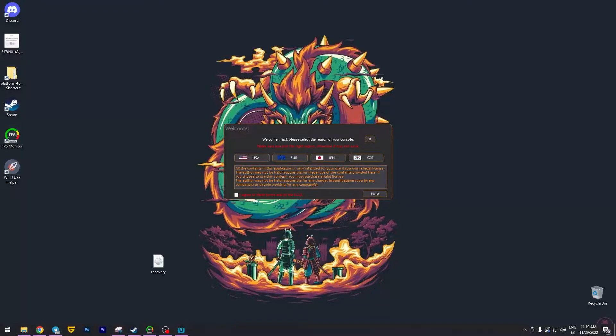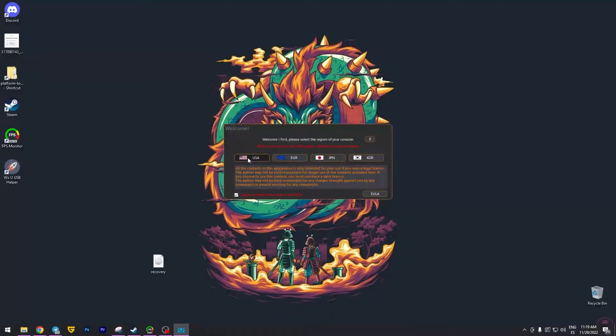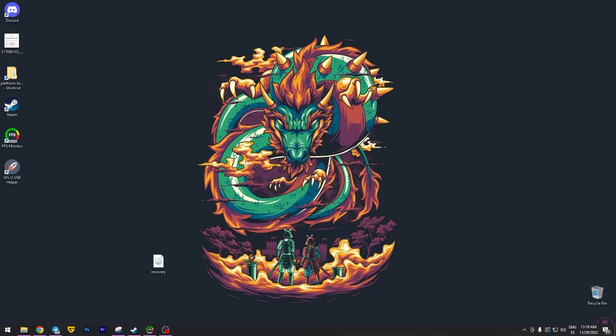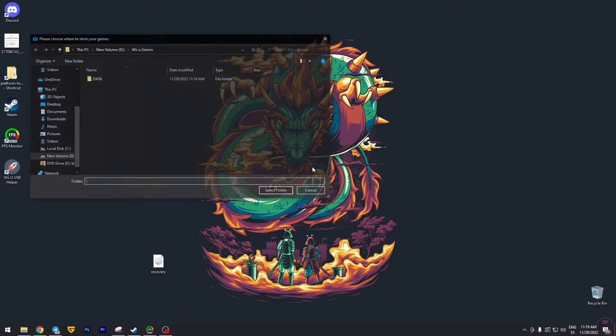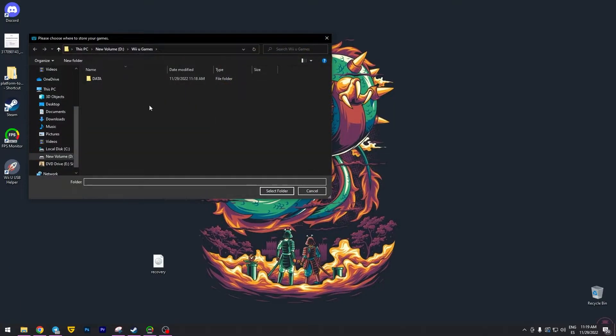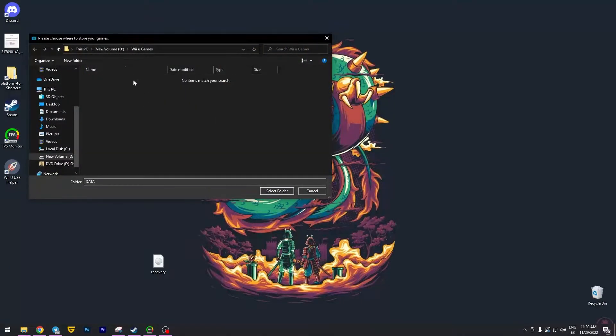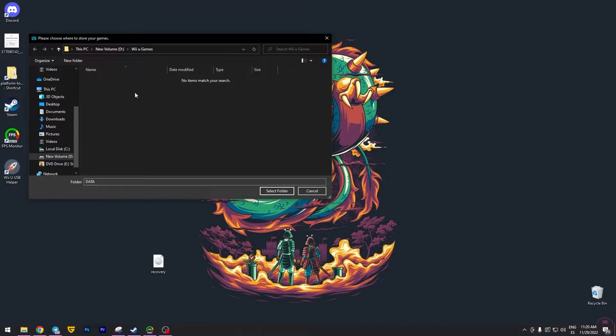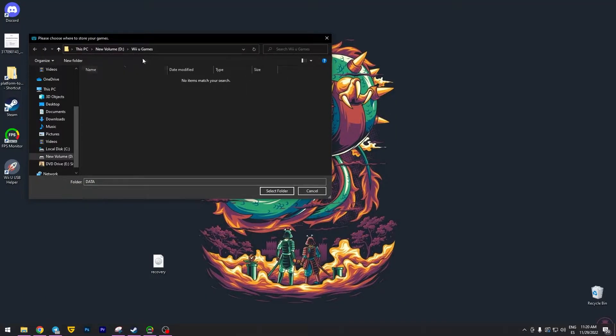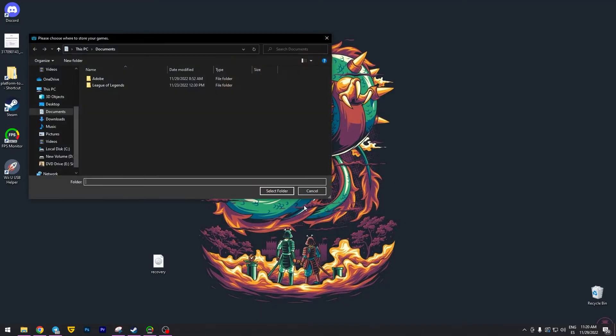And now in this section, we need to click agree and also choose USA. Click okay. Okay, once again. So in this part, we're going to be creating a folder where the games are going to be stored. I did it, Wii U games, select folder.